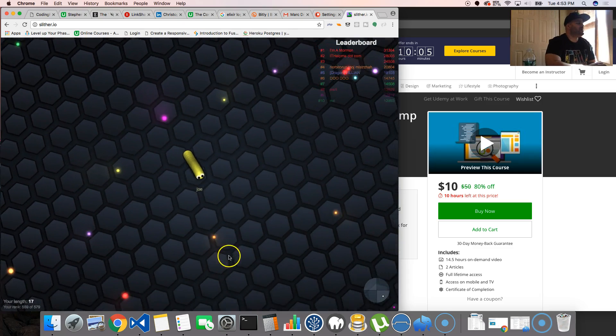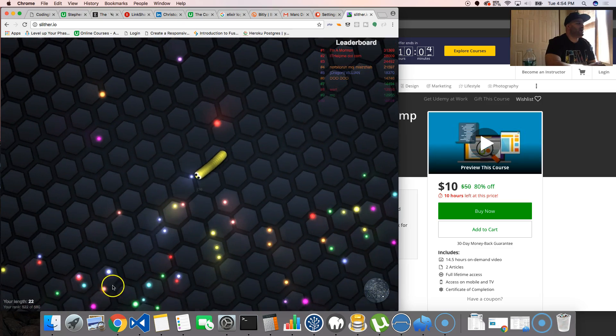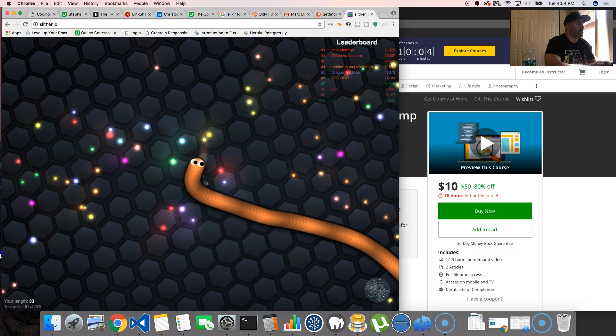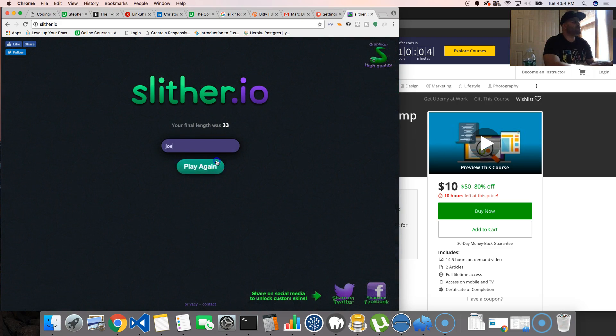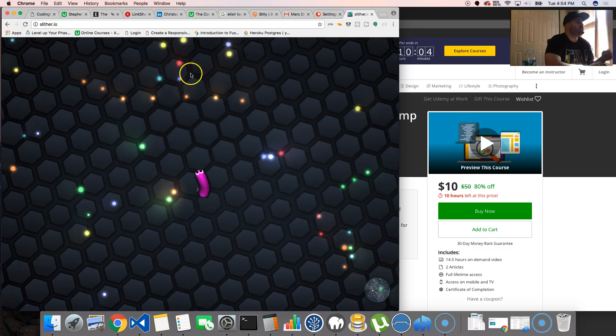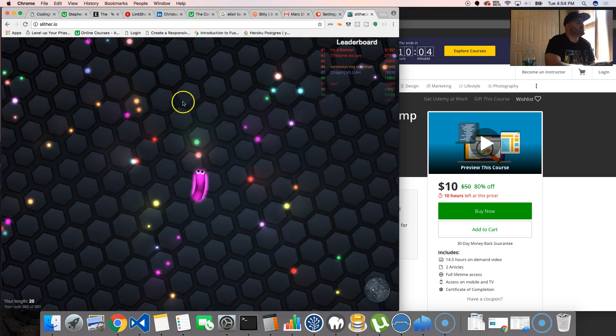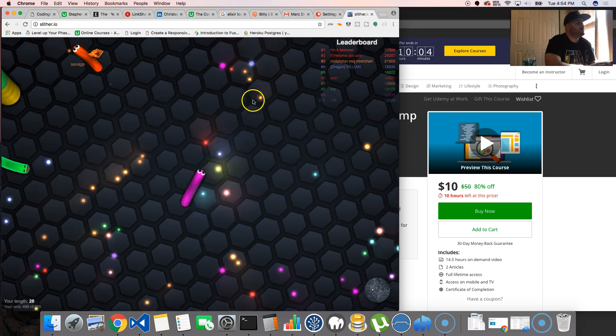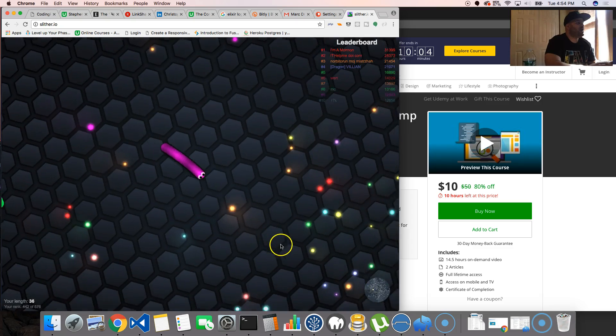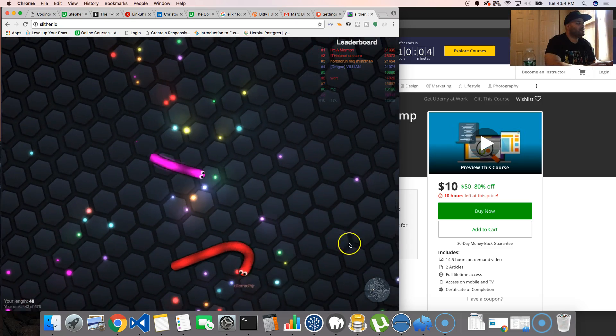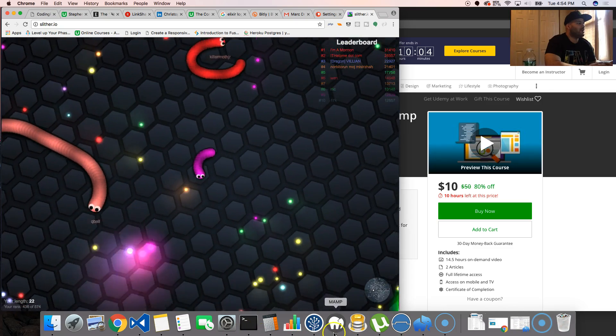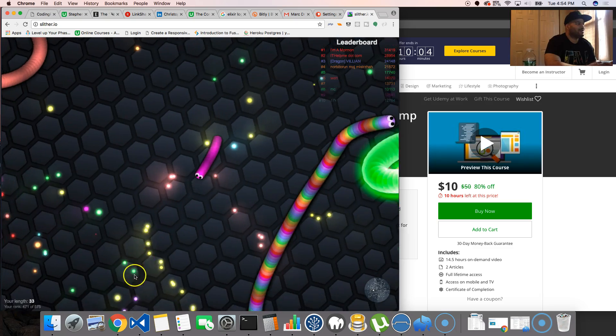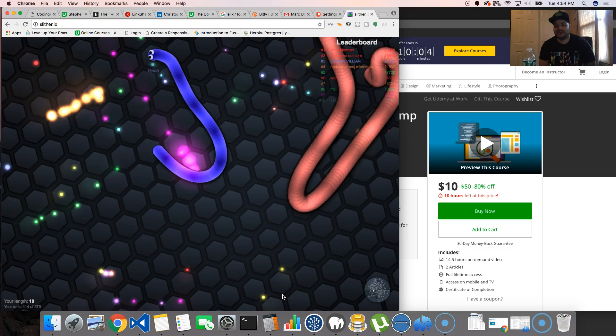It's a multiplayer game with thousands and thousands of people. My friend was telling me that one of the best ways to use Elixir is for situations like this where you need a whole bunch of users for concurrency and web sockets.